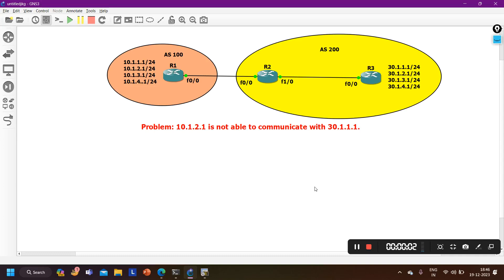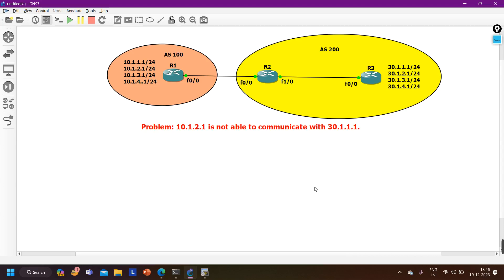Hello everyone, once again welcome to PM Networking, hope you all are doing great. Today in this video we are going to troubleshoot one ticket of BGP protocol. The problem is 10.1.2.1 is not able to communicate with 30.1.1.1. 30.1.1.1 is connected with R3 and 10.1.2.1 is connected with R1, so we will verify the problem and then troubleshoot it.